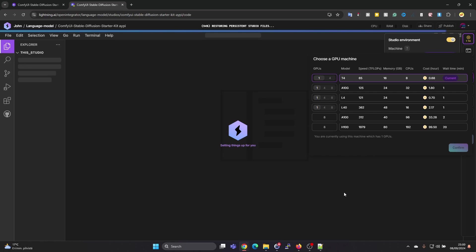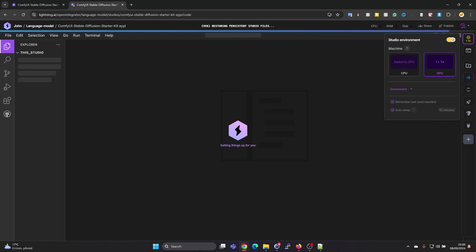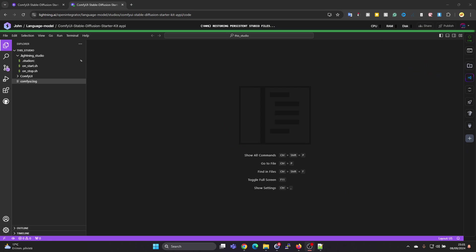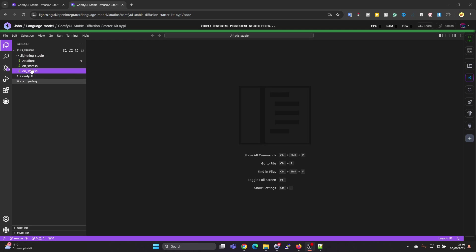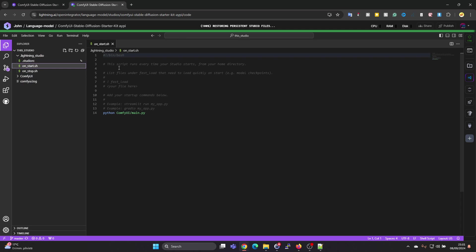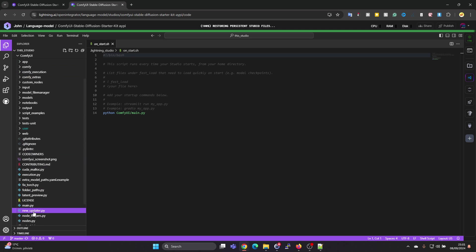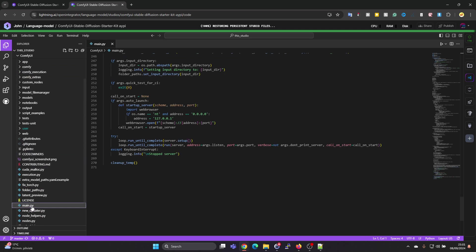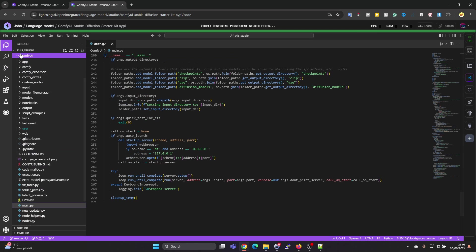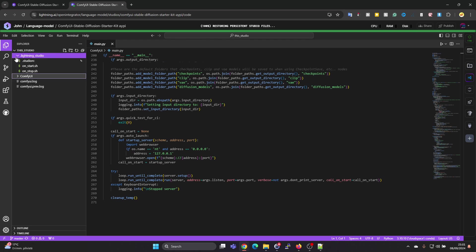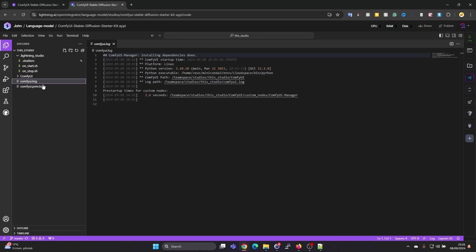Once the environment has started, I'll show you this folder called Lightning Studio here on the left hand side. In there we have an onstart.sh file. This is something which gets run each time the environment starts up. It's doing a command Python ComfyUI main.py. Here we can see that there is a main.py file which gets run each time when the environment starts.